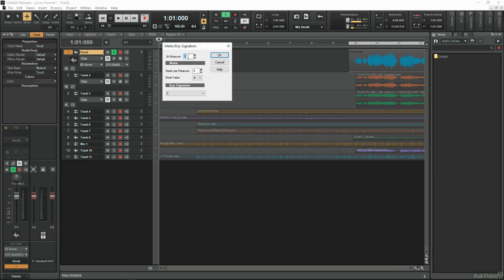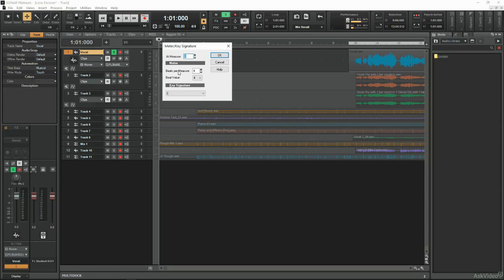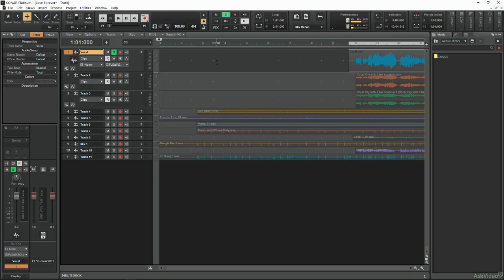You might start at bar 1 at 4-4 time, but maybe at bar 9 change to 3-4 for one bar, and then revert back to 4-4, or whatever, whatever you want to do.